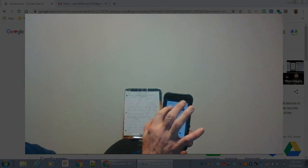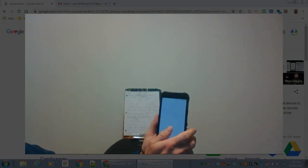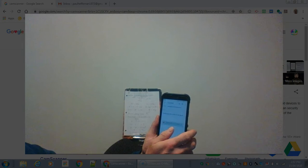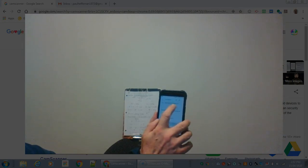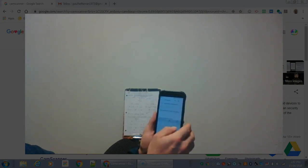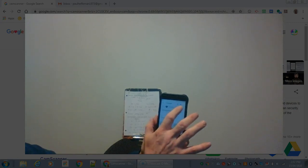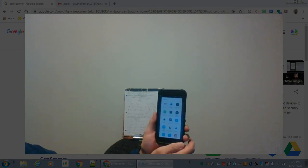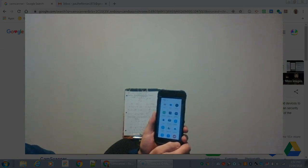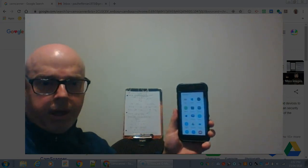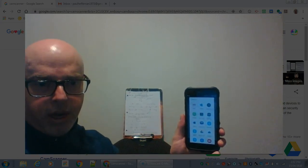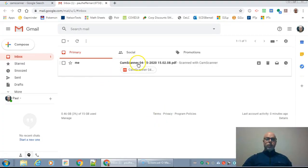I'm going to send it to myself in Gmail. So I'm going to go from my Gmail and I'm just going to send it to my Gmail. And now I'll be ready to open that up and submit it. As you can see, I have received the PDF I created in my Gmail.